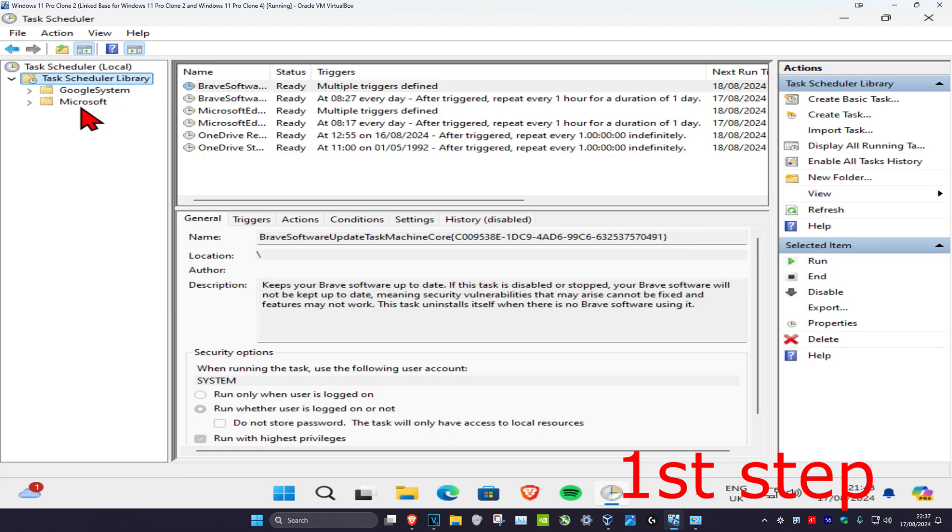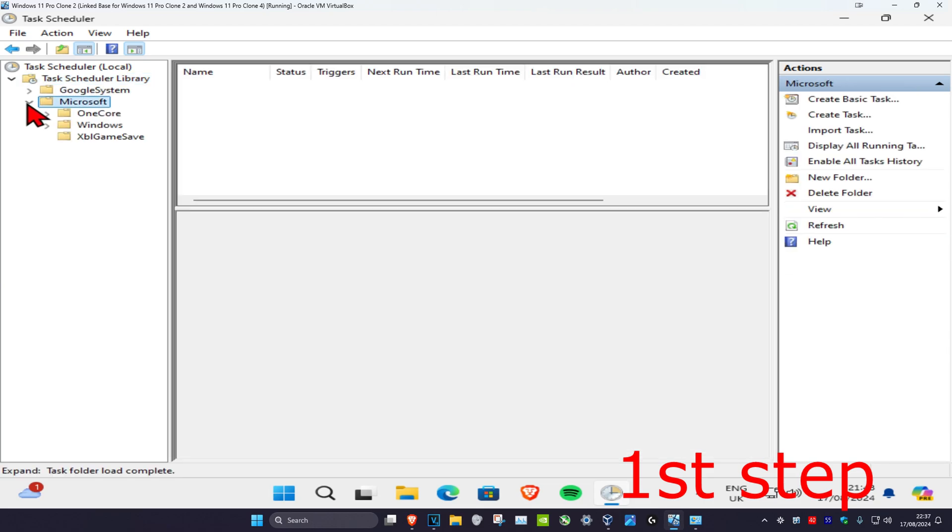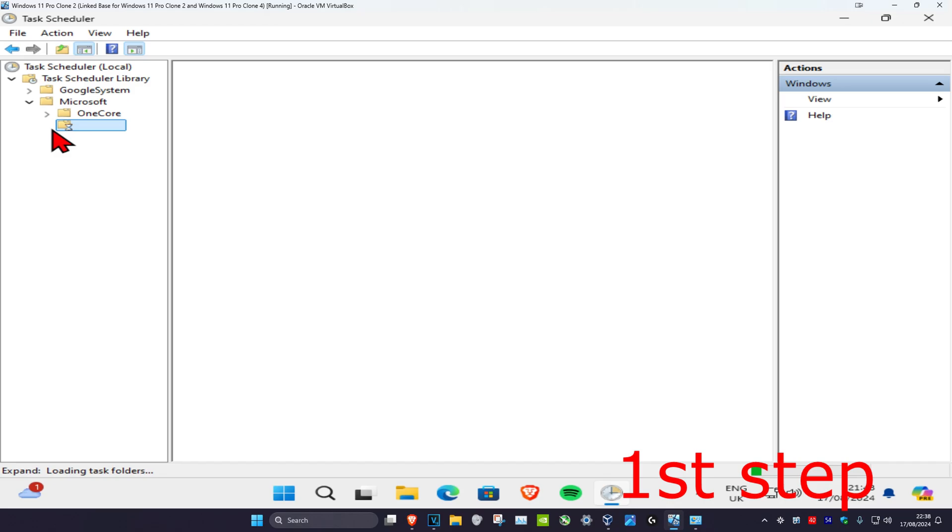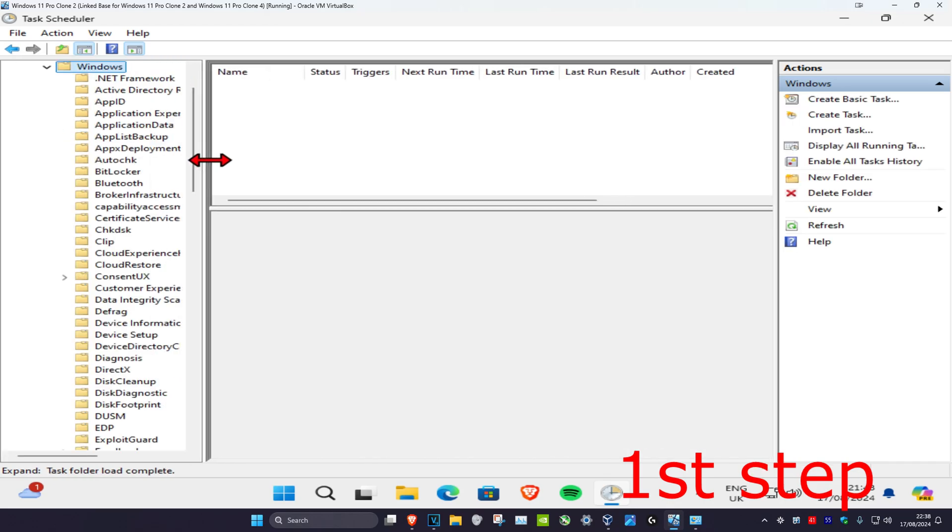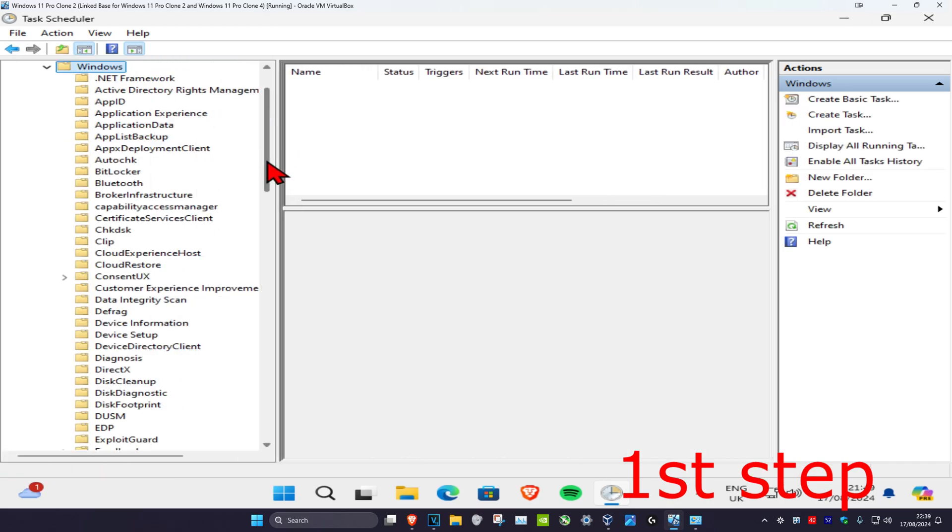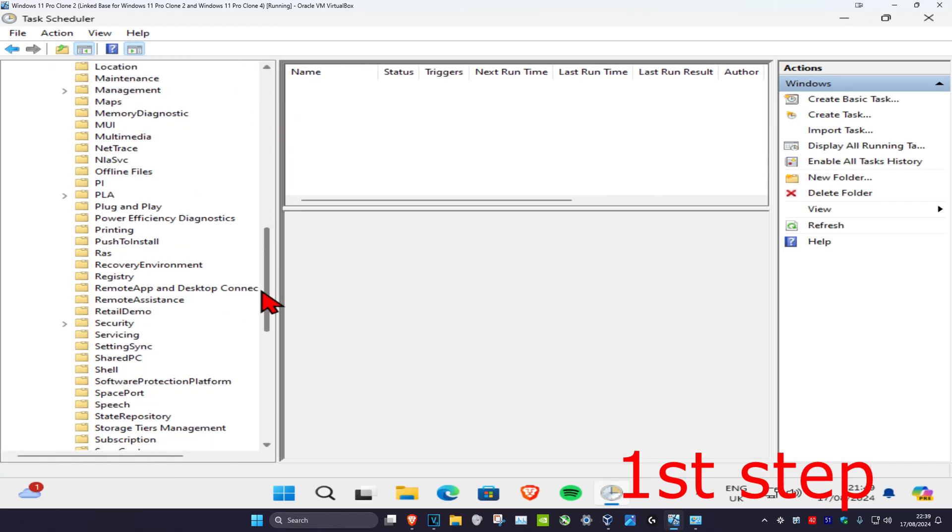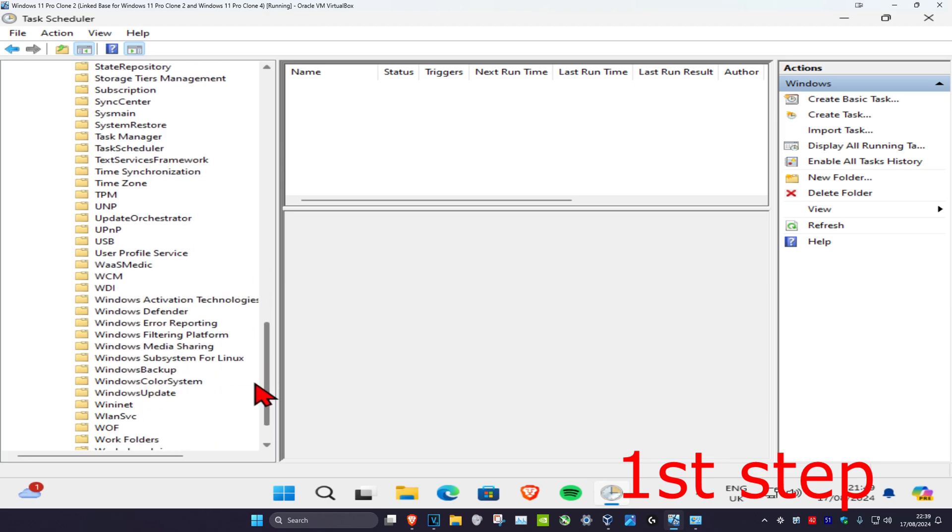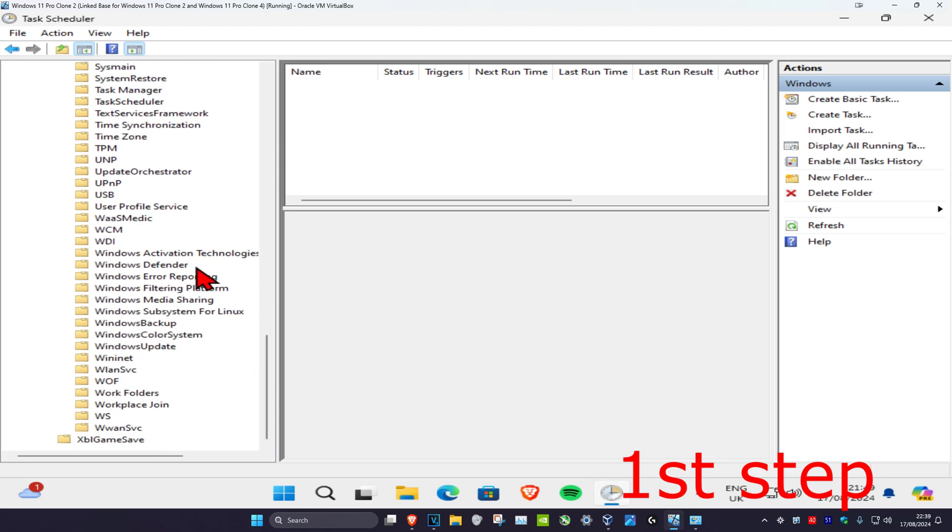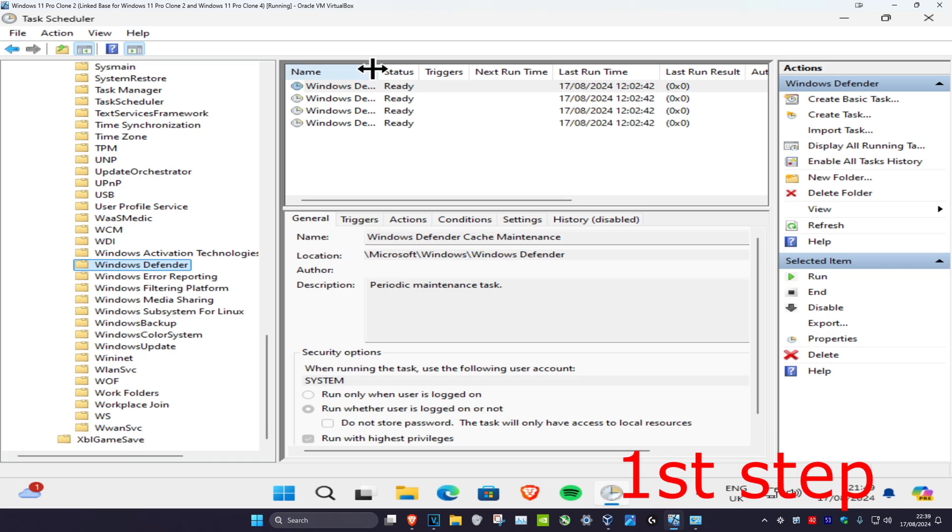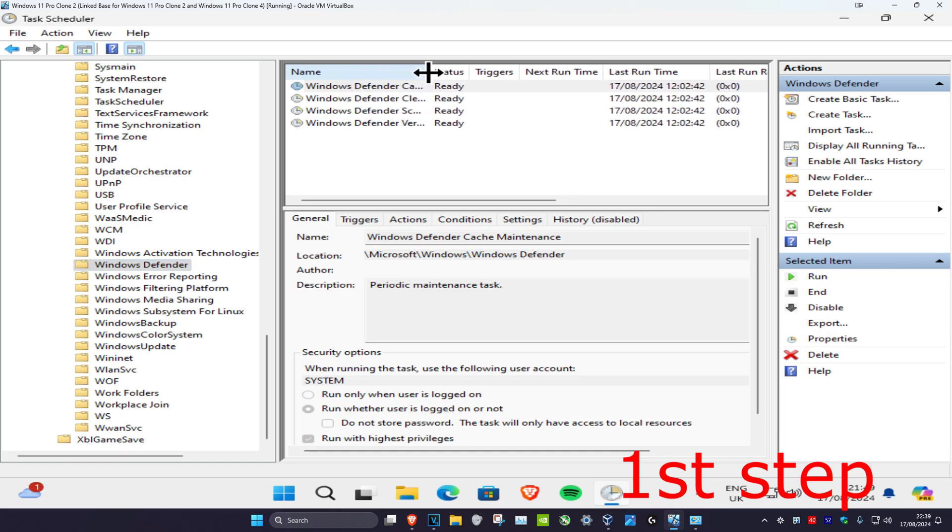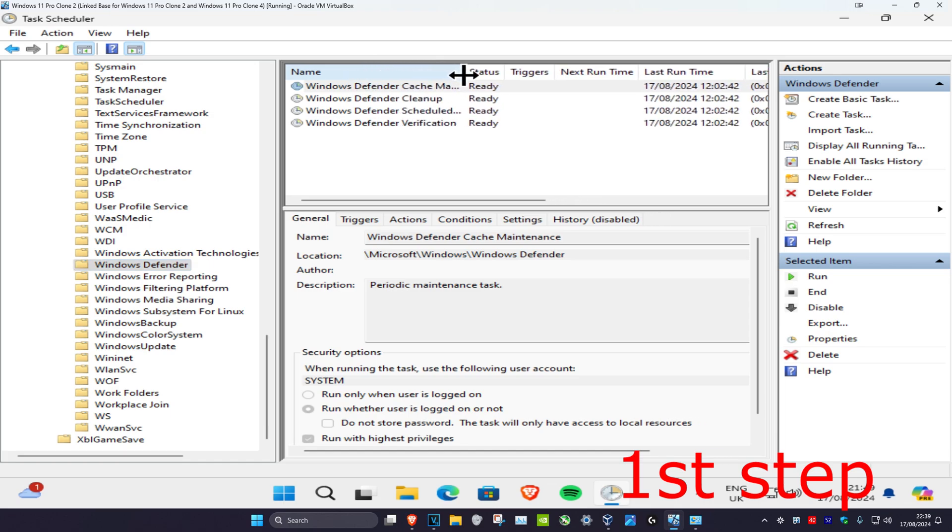Then expand Microsoft and then expand Windows. I'm just going to make this bigger. Once you're on this, scroll down until you find Windows Defender. Click on Windows Defender and now all this will appear. Where it says Name, drag this and make it bigger so you can see the full name.